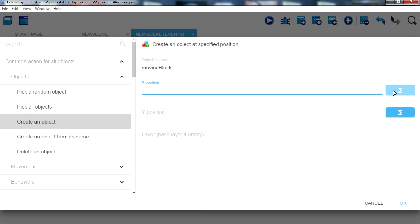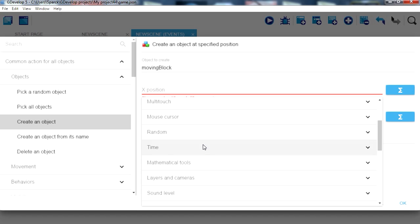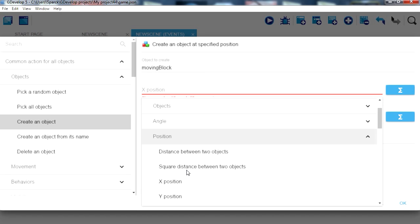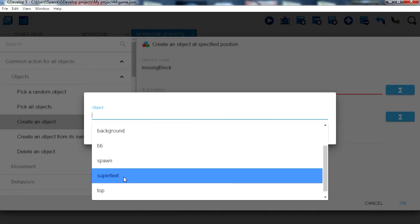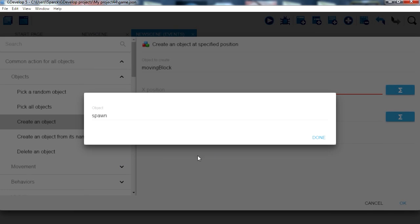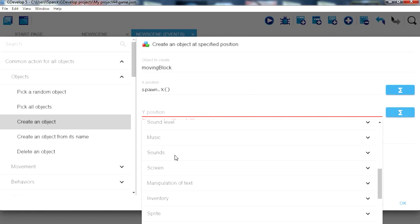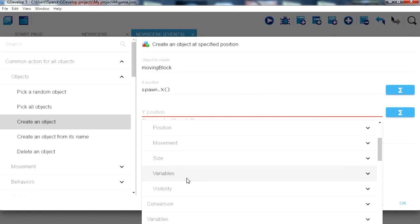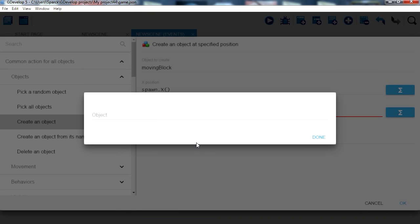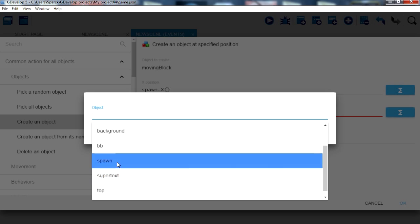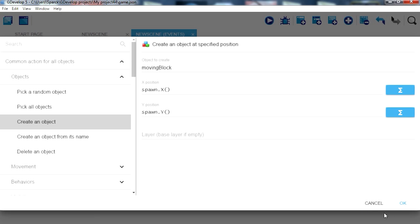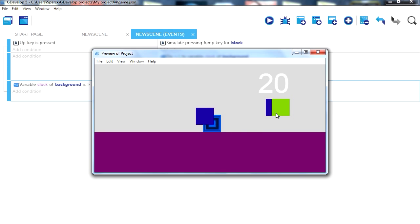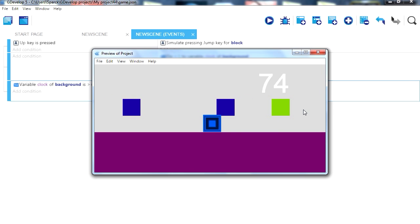Now for the x position we want the x position of spawn. Now for the y position we want the y position of spawn. There we go. Leave this empty, this is for layers, you don't have to worry about that. And when this reaches 100 it will create objects from here. So that seems fine, you can see that.